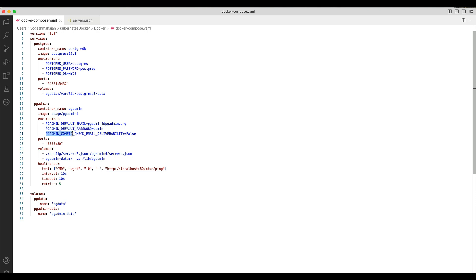pgadmin_config is a variable prefix that can be used to override any of the configuration options available in the pgAdmin's config.py file. Here, I have overwritten the check_email_deliverability configuration by specifying pgadmin_config_check_email_deliverability equals to false.